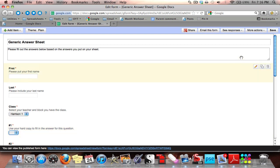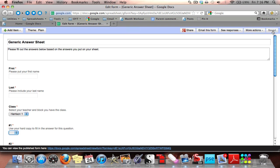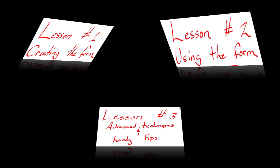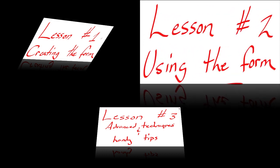That's it — that's how you do it. Come over here and hit Save just in case. It does save automatically, but I'll click Save to be sure. In lesson two, we'll be talking about using the form, and I'll see you there.